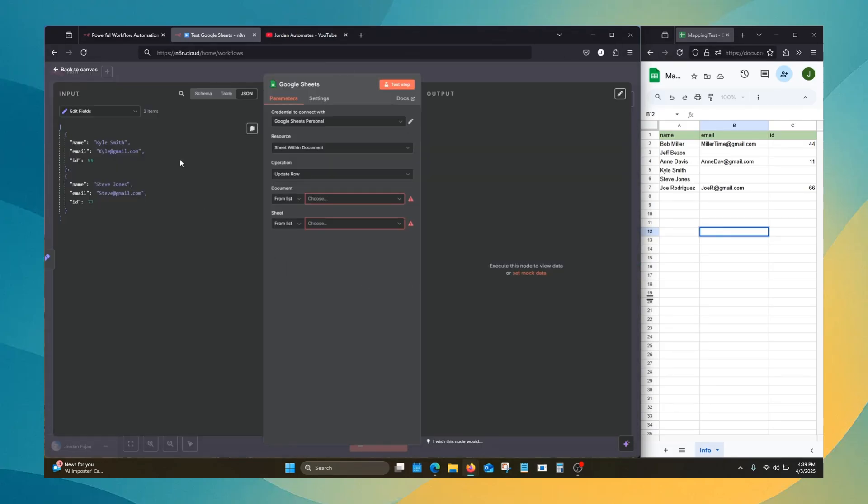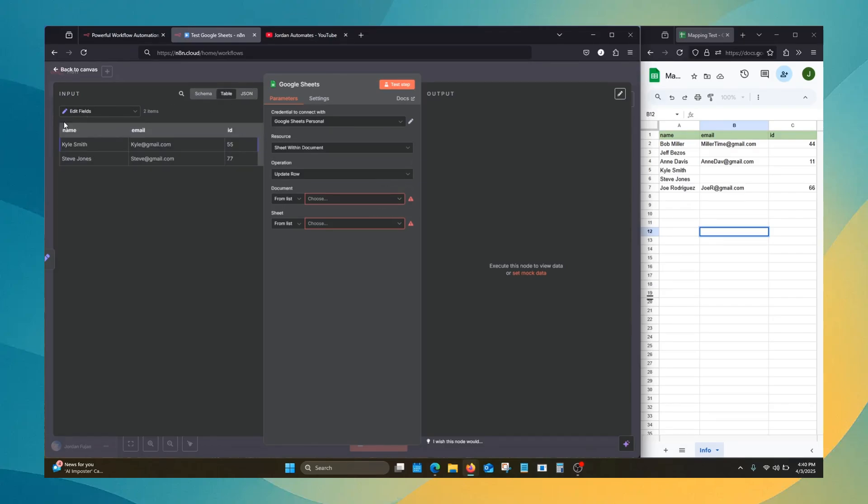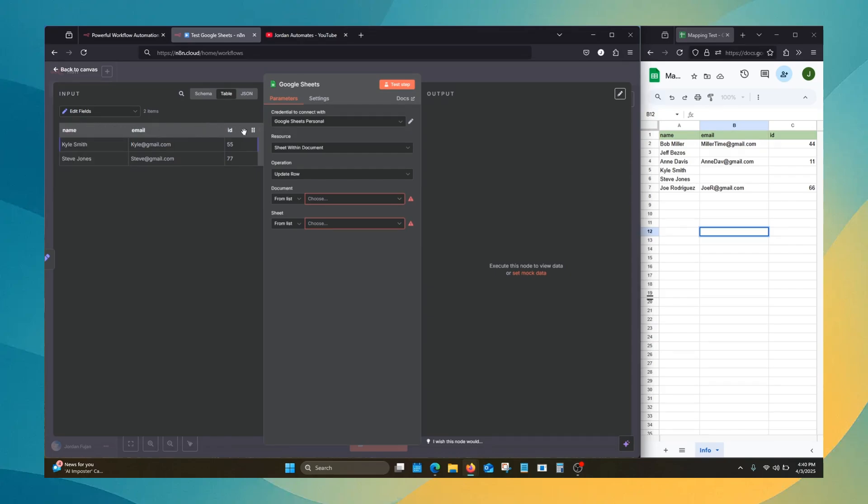And that's now in our input to our Google Sheet. You can see here that in this situation, your data matches perfectly: name, email, ID. Name, email, ID. Back to JSON.